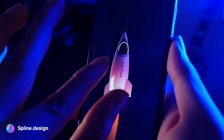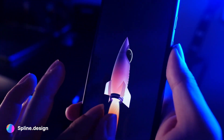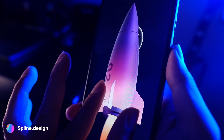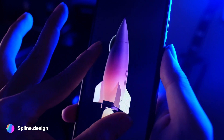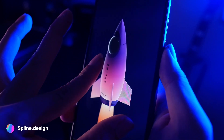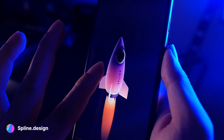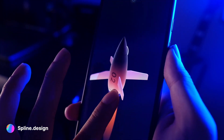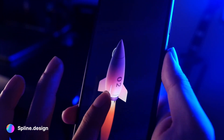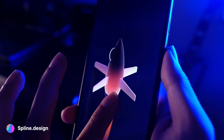Hey, what's up everyone! Today I'm going to show you how to make this really cool real-time 3D spaceship with Splice tool, and we're going to cover a lot of interesting techniques to achieve this look and feel. So let's get into it.